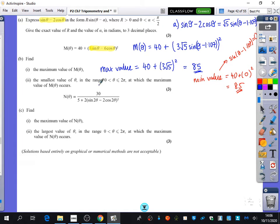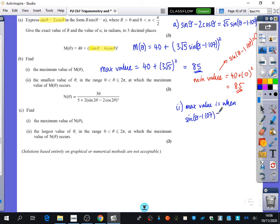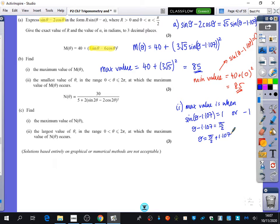Now we'll finish the question: finding the smallest θ at which the maximum of m(θ) occurs. The maximum occurs when sin(θ − 1.107) = 1 or −1. Taking the case where it equals 1: sin inverse of 1 is π/2, so θ − 1.107 = π/2, giving θ = π/2 + 1.107 = 2.678.